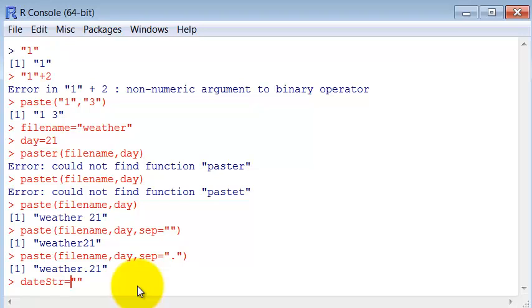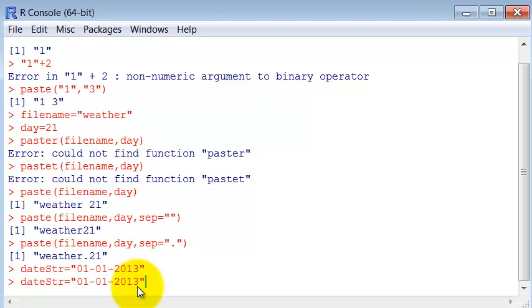Which would be something like 01. I'm just coming up with some random date here. Let's say we want to separate just a year from this name, this character.